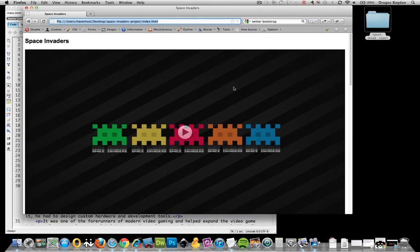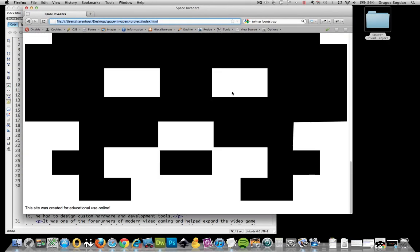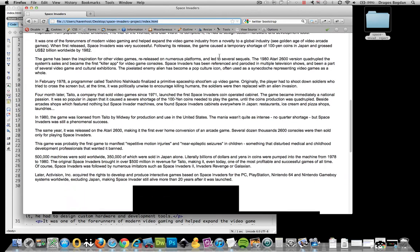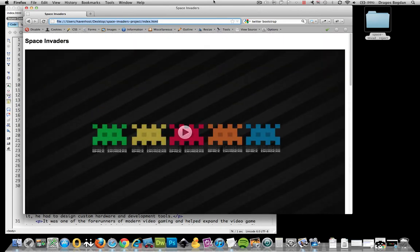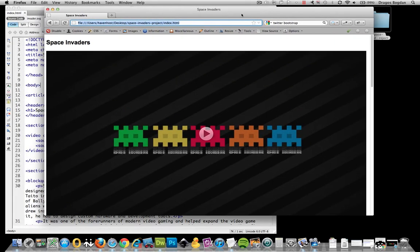So before I jump into adding any CSS, my own CSS in here, I want to start with a CSS reset. And when you look into CSS resets, especially for HTML5, you've got to use something new. You've got to use an HTML5 CSS reset.